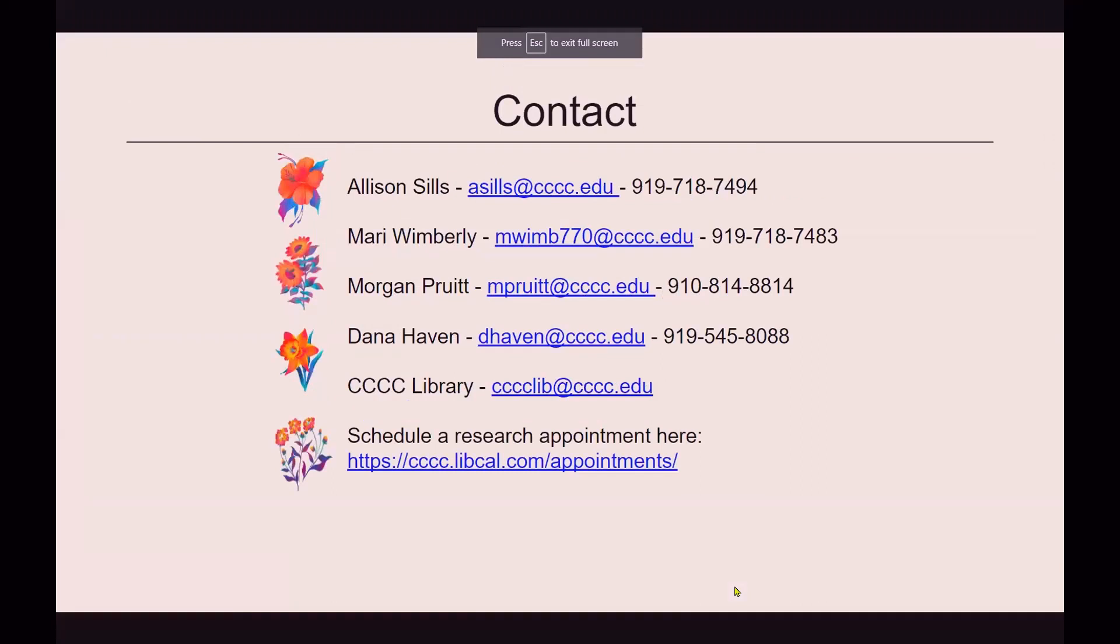And that's it for today. I just wanted to conclude by giving you some contact information. I'm Allison Sills and Mari Wimberly. We're both at Lee County. Morgan is at Harnett. Dana Haven is at Chatham. Or you can always email us at the library at cccclib at cccc.edu. And remember, you can always book us for an appointment on our LibCal. We're always here for you. Are there any other questions? Thank you so much.